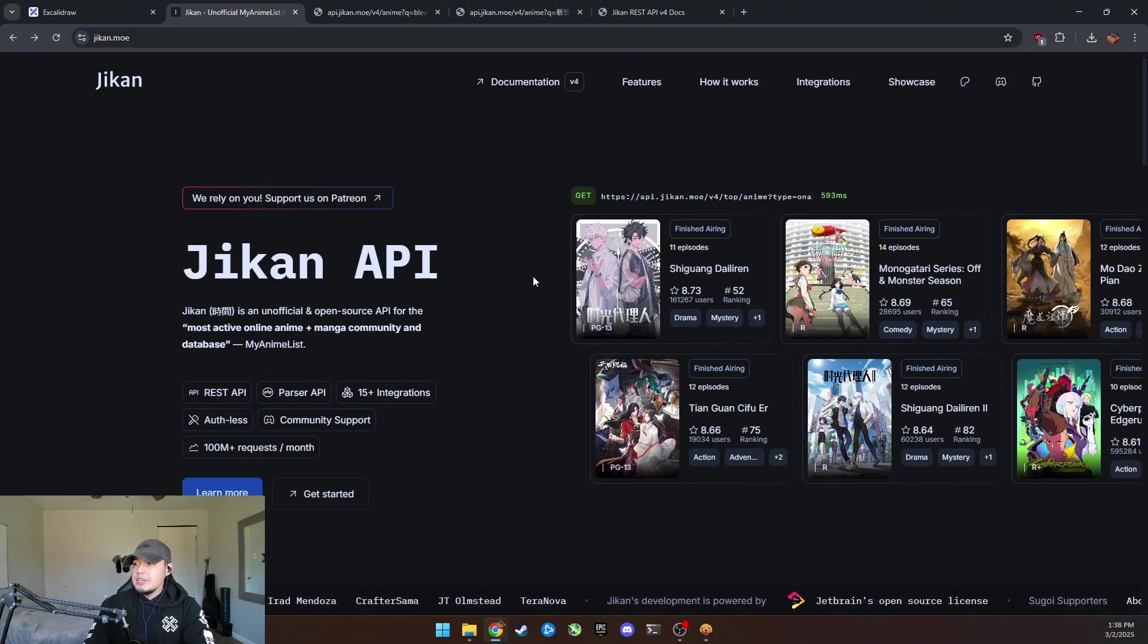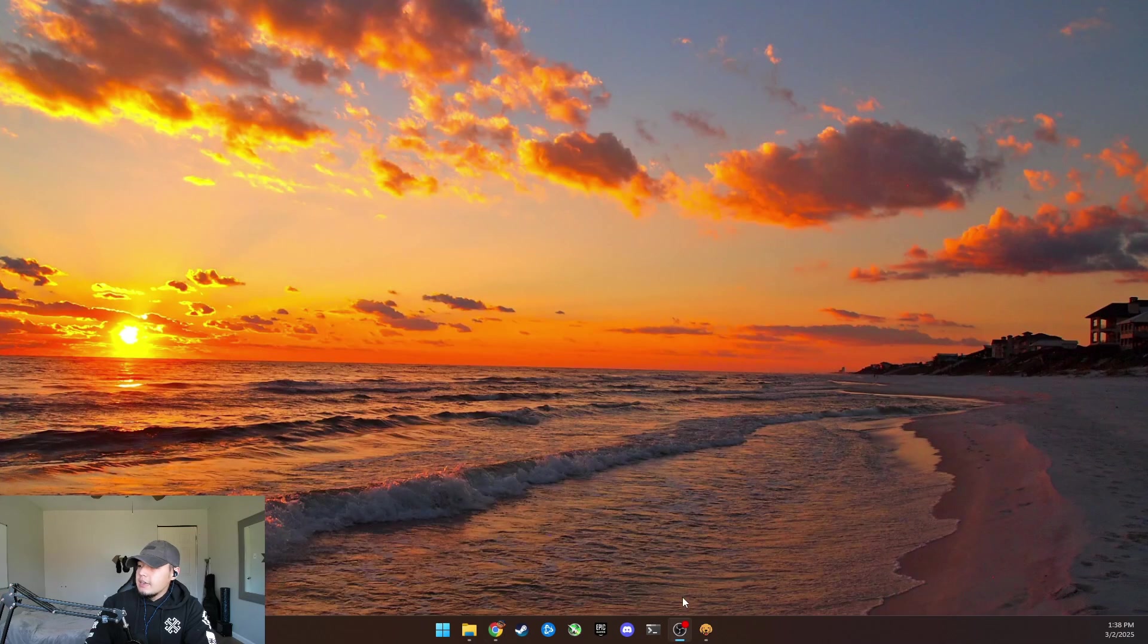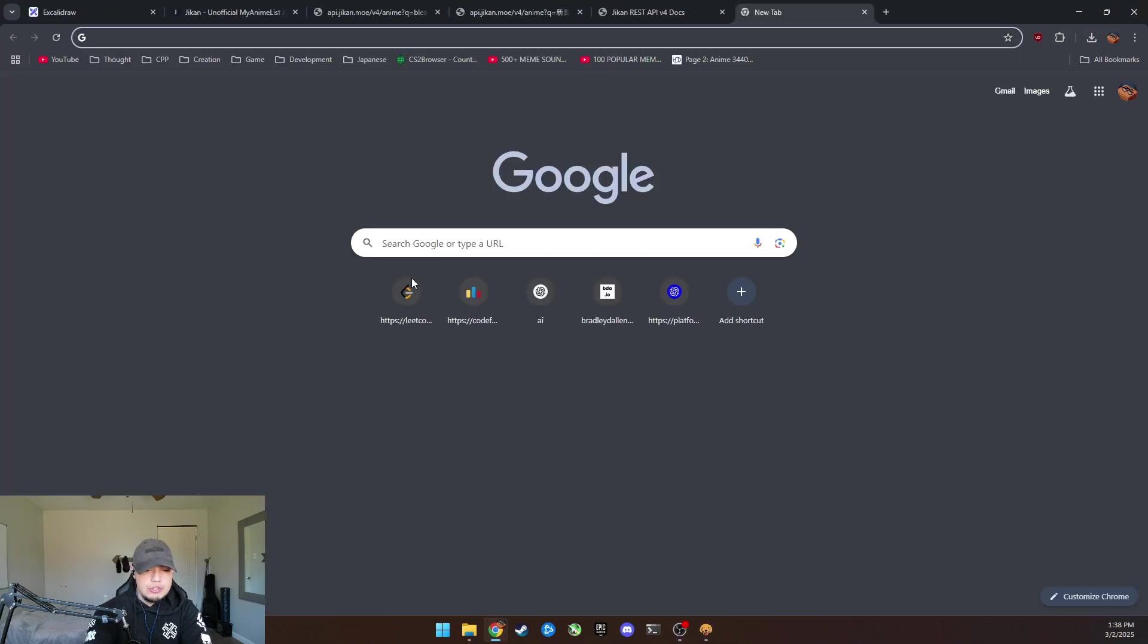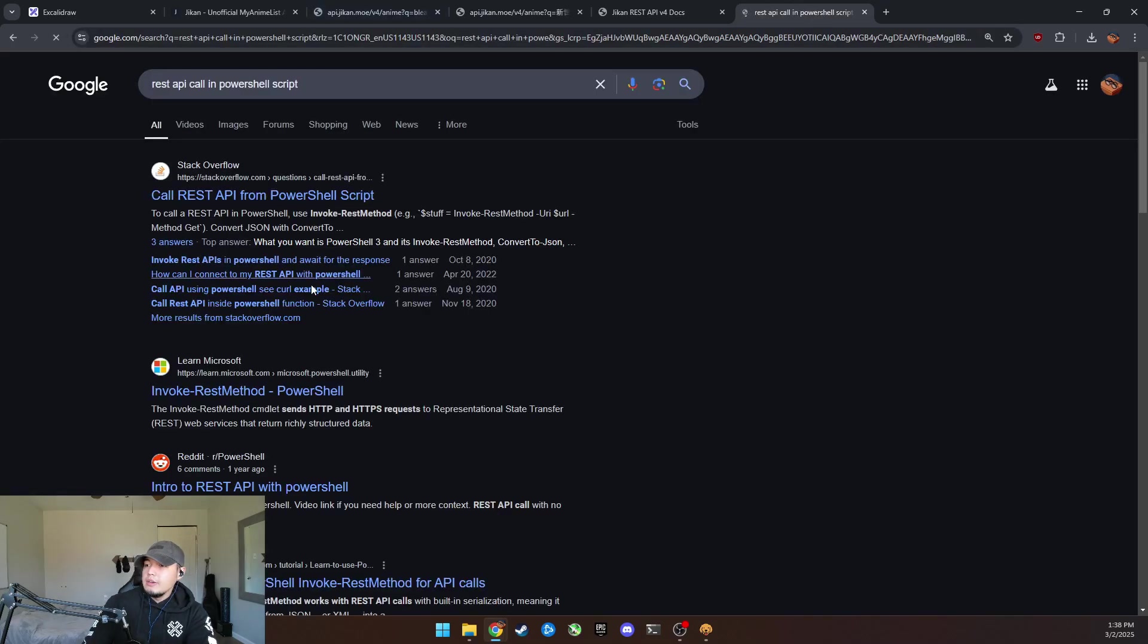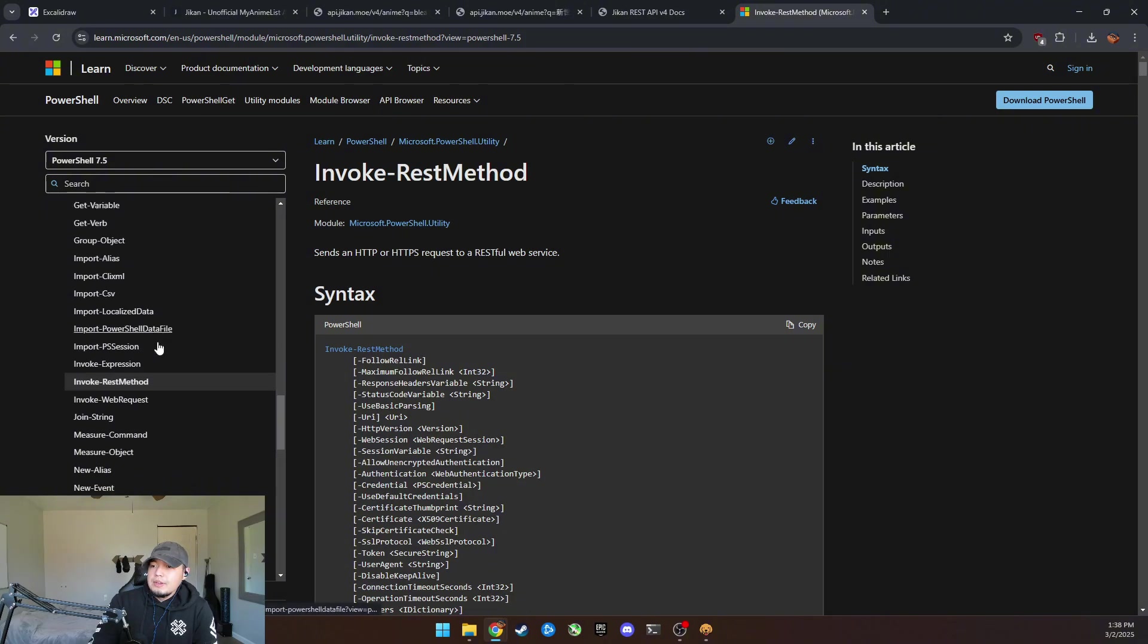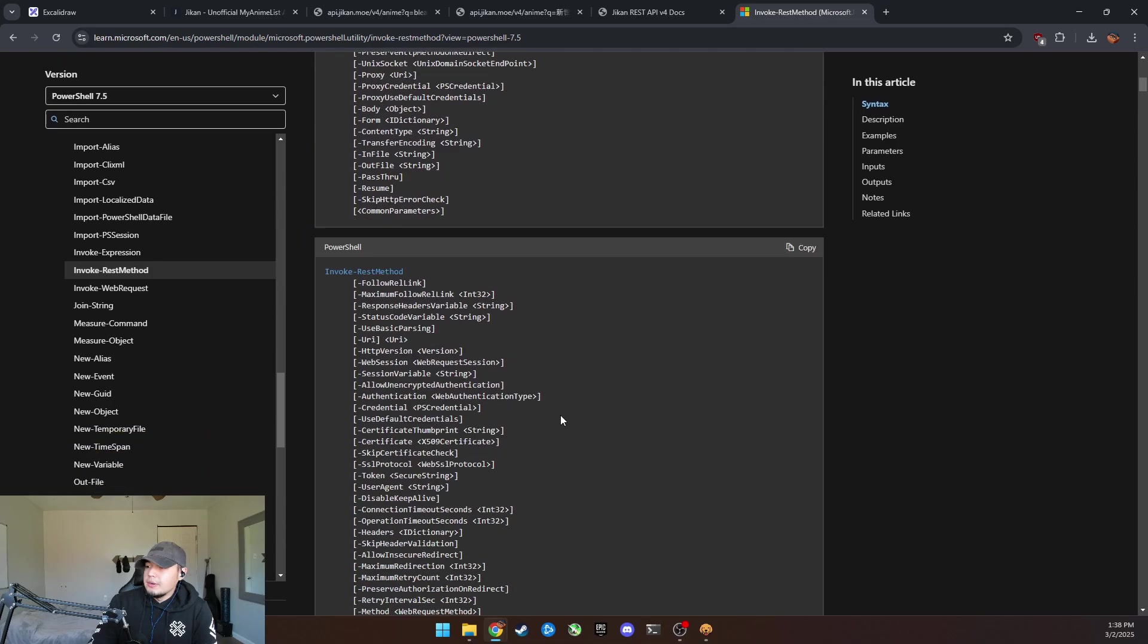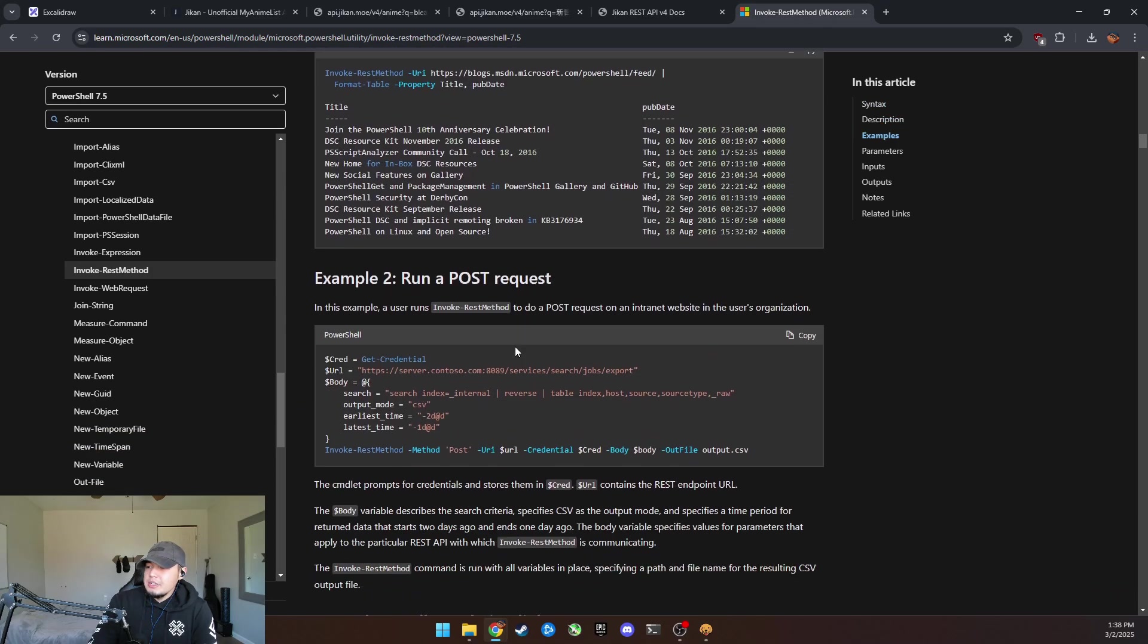And so what I wanted to explain also is that you can take these API calls. So this get and actually do this inside of a programming language. So if we do a REST API call in PowerShell, we can literally come over here. Like Microsoft has its own.